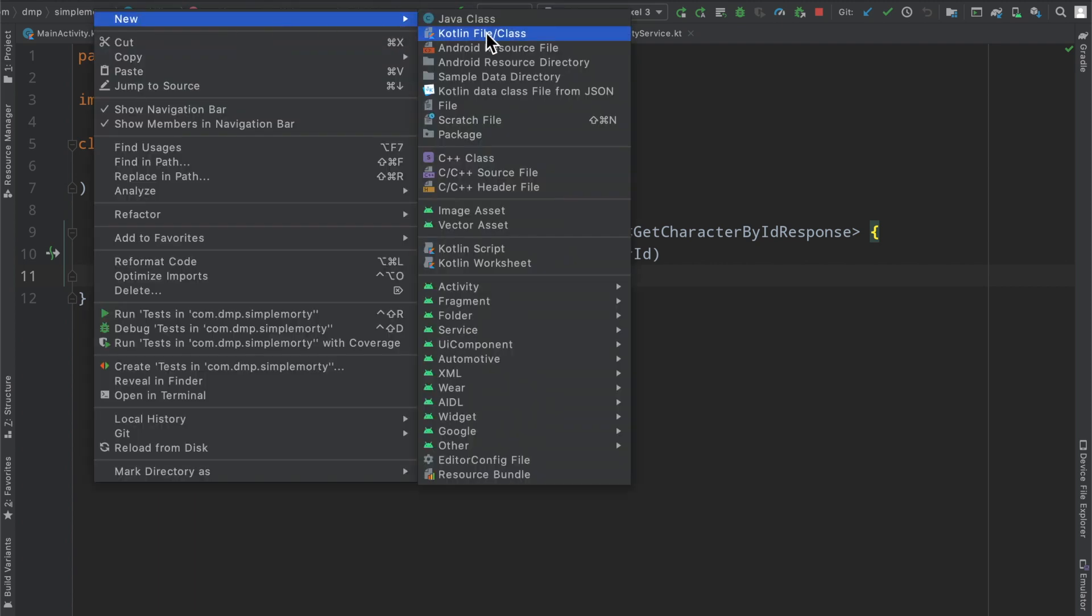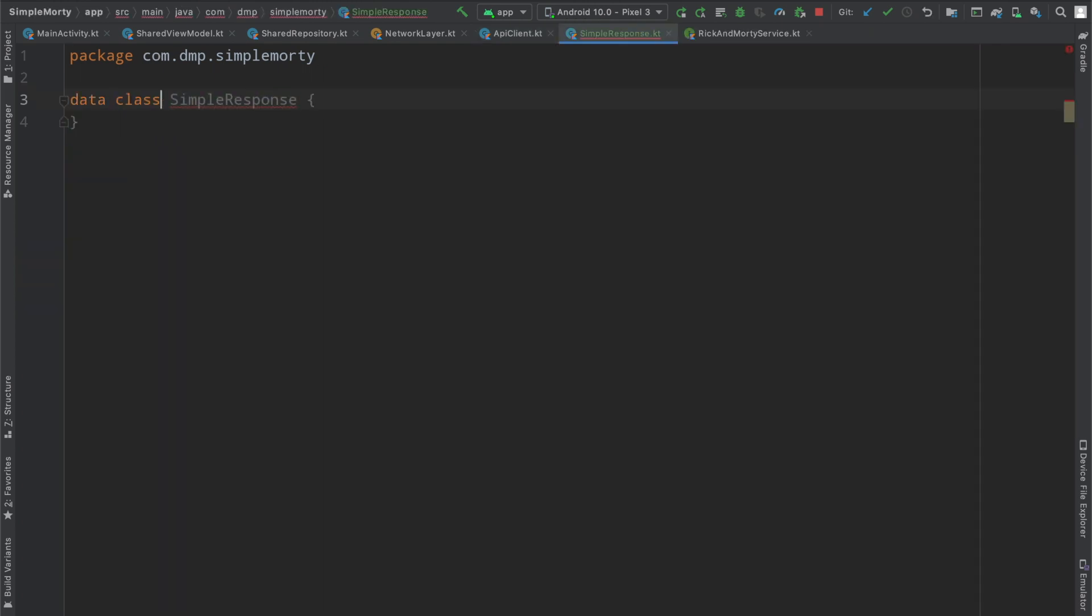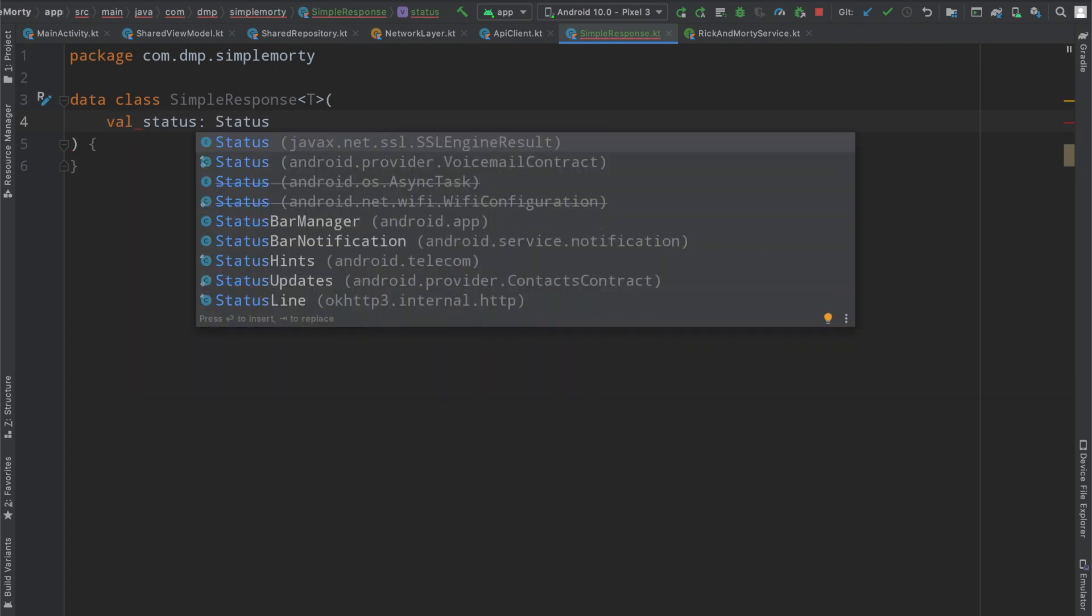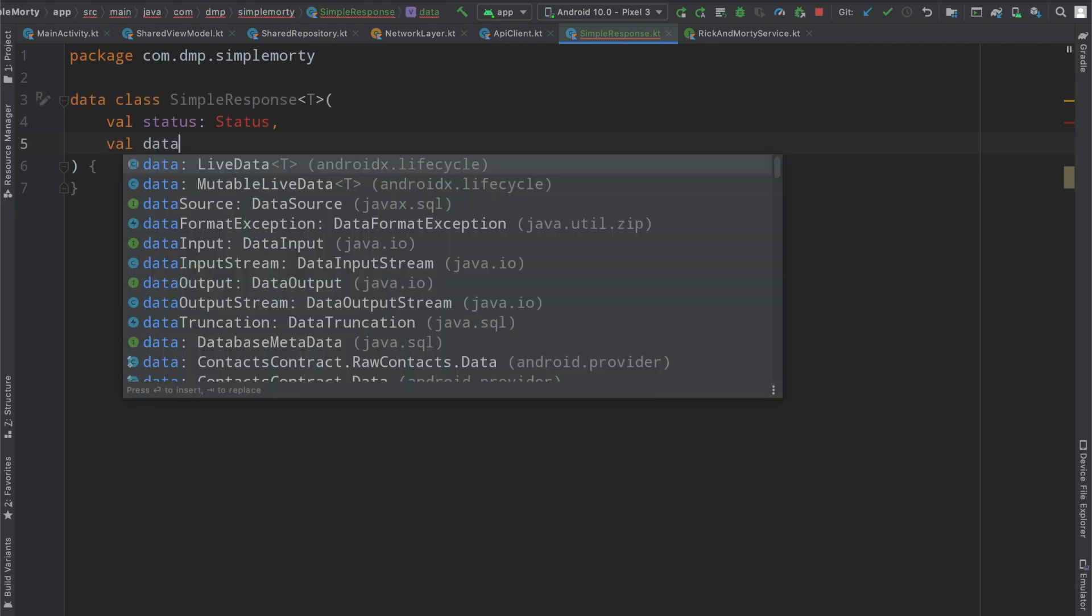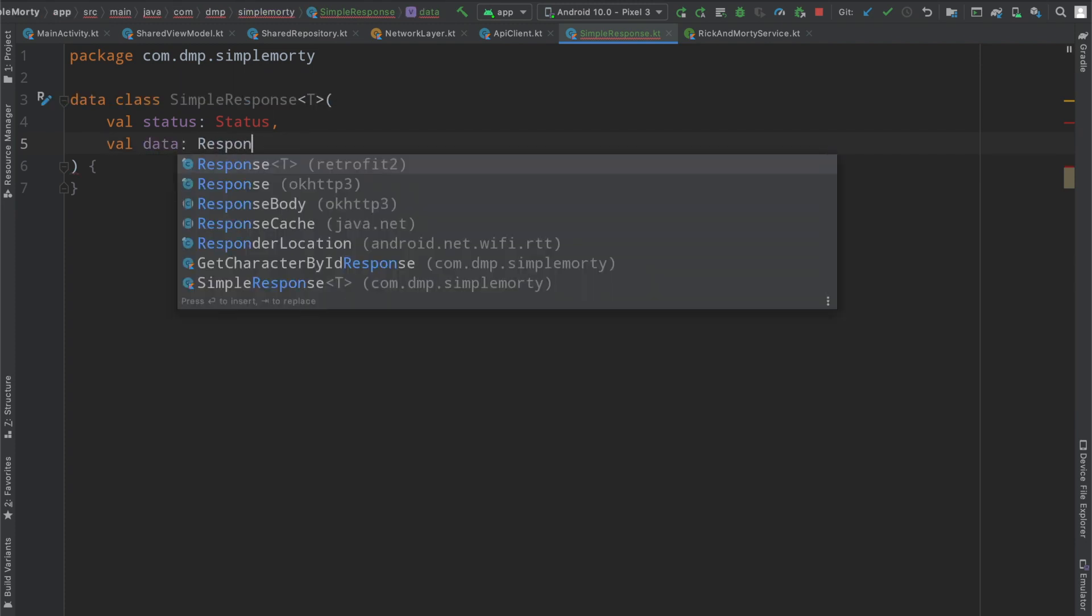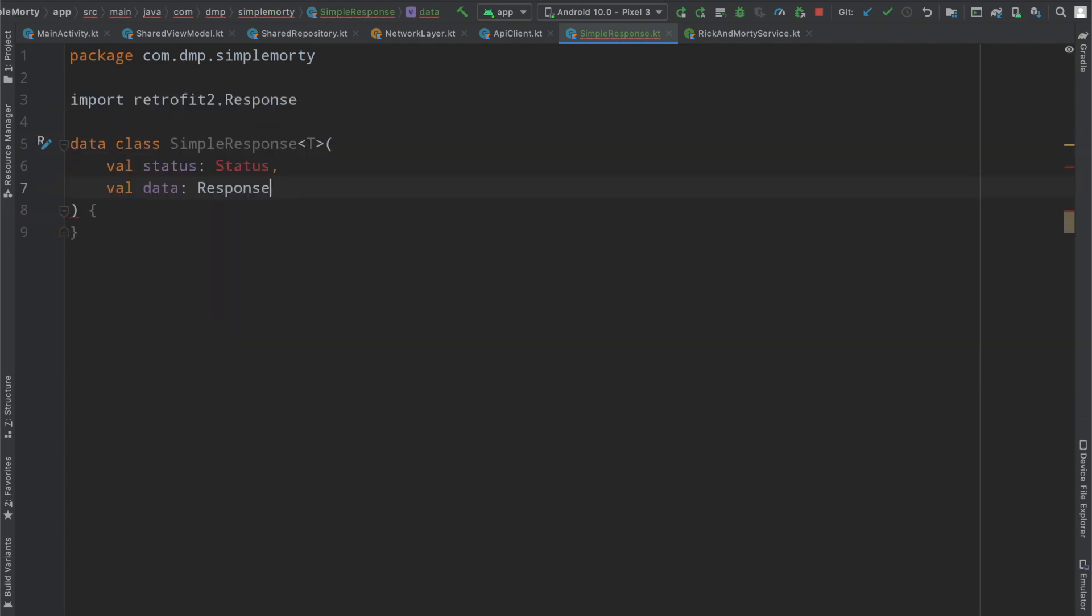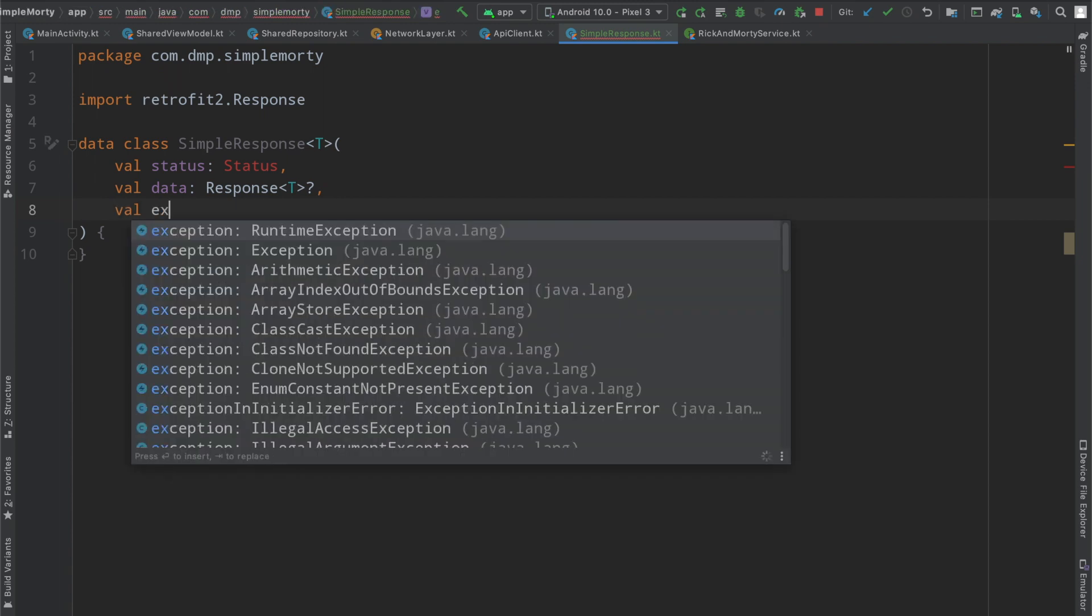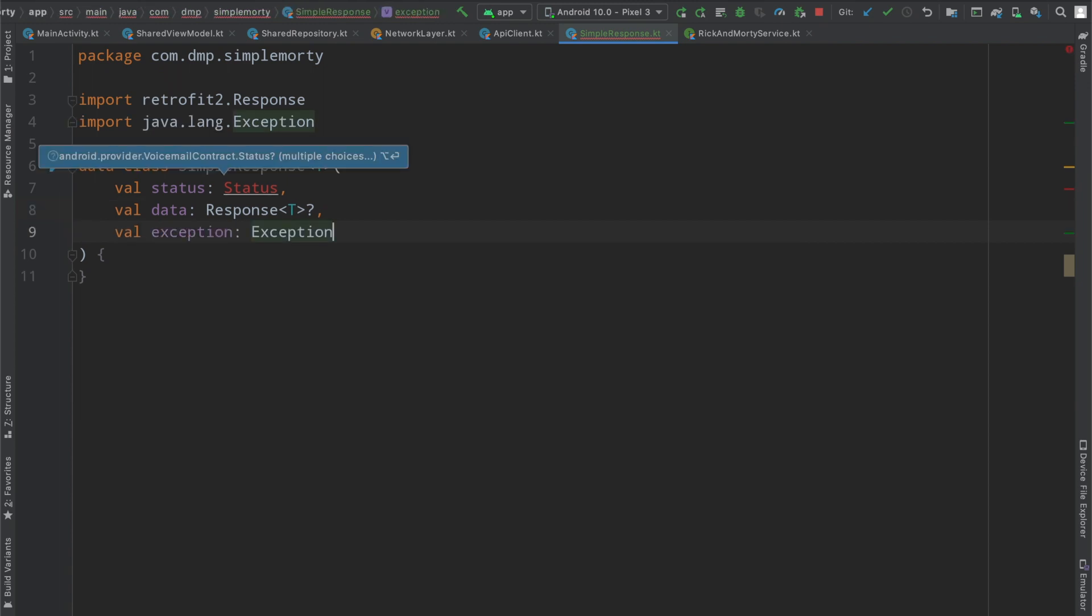I'll go ahead by creating a data class called simple response with a parameterized type. We will put a status which will be of type status that we will create in a second, the data itself which will be a retrofit2 response of type T. This should be nullable so we can handle network failure cases. And when we have failed, we're going to have an exception here which will also be nullable because in the success case, we won't have an exception.